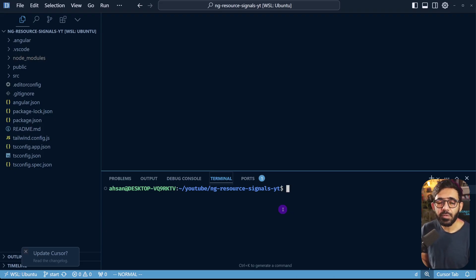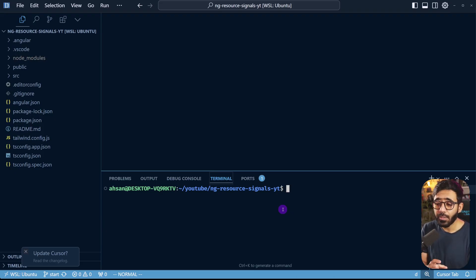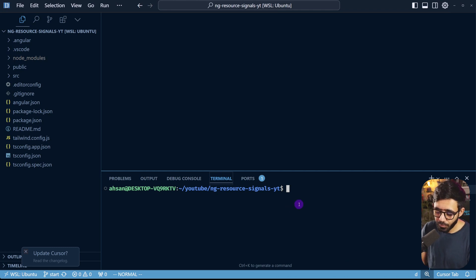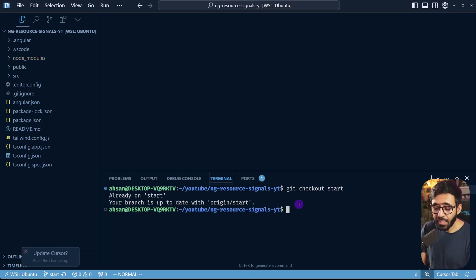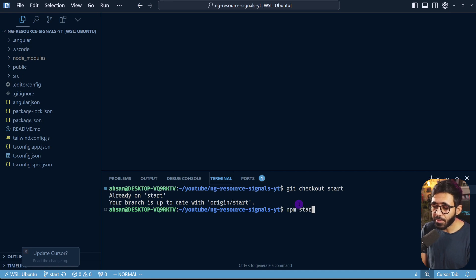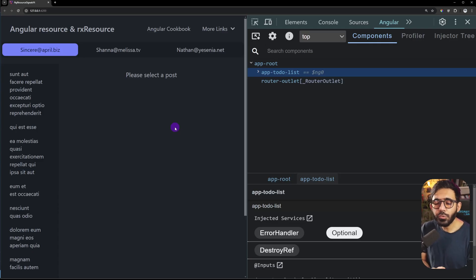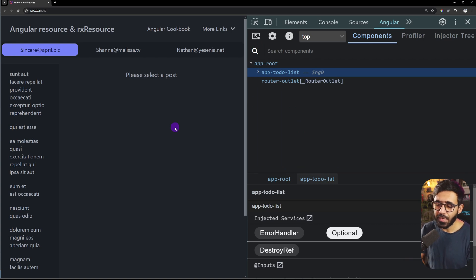The link to the code repository can be found in the description of this video. When you clone it, check out the start branch with git checkout start, then after running npm install you can run npm start to serve the application on localhost 4200.